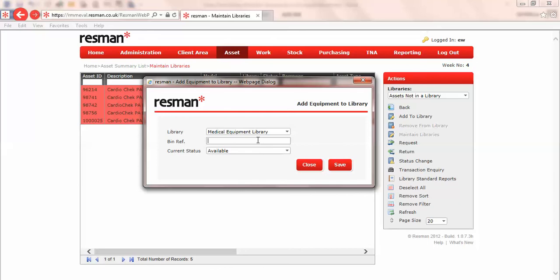Then we enter a bin reference, and as I mentioned before, this is free format text. I should mention that there's no validation on this, so care should be taken when doing this because we can filter for the bin reference. Try and keep to the same conventions in your naming, and that will improve accuracy.